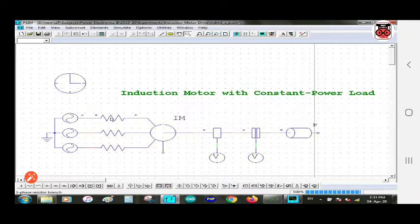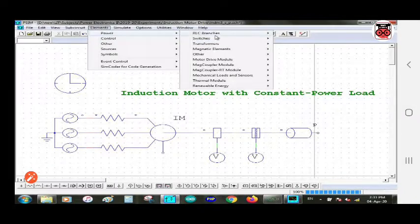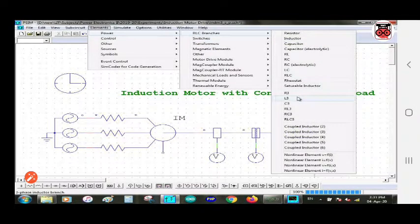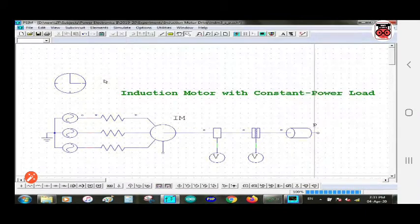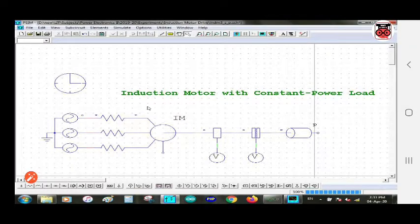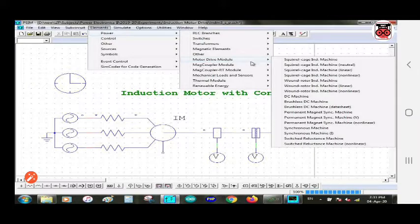Next is the three-phase resistor branch — you can see the name at the bottom. You can take this element from element > power > RLC branch. Here R3 is the three-phase resistor branch. Then this is a squirrel cage induction machine, which you can take from element > power > motor drive module.